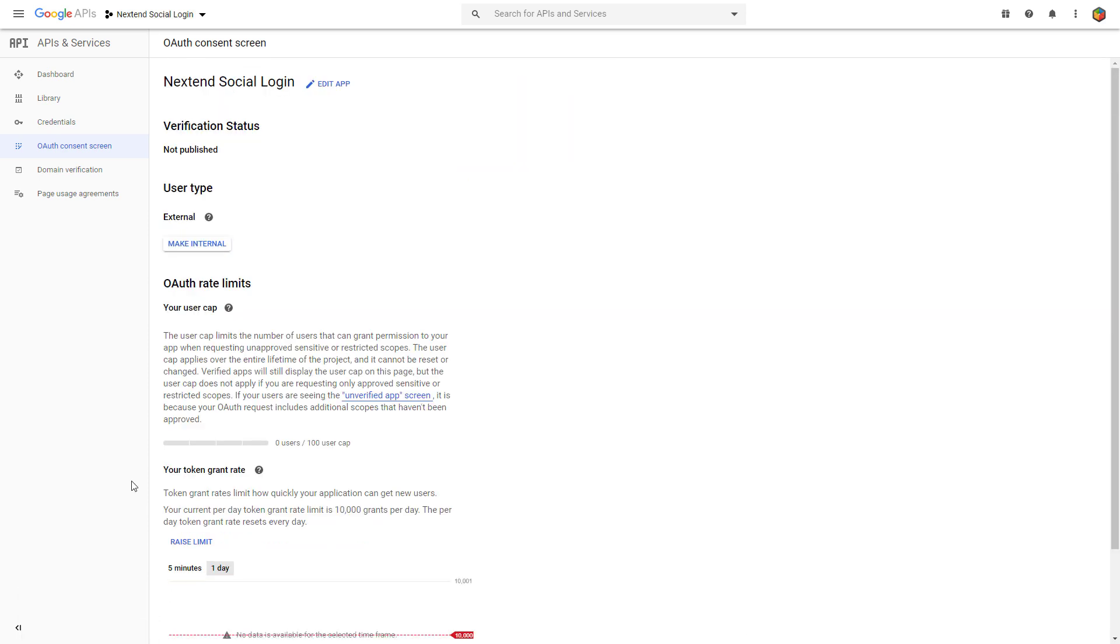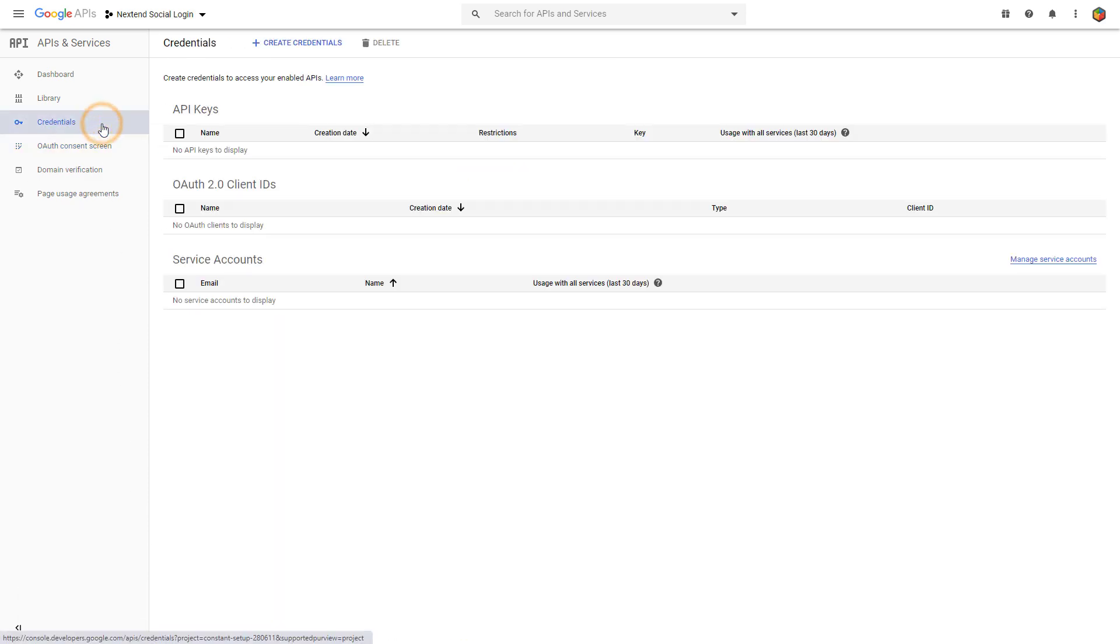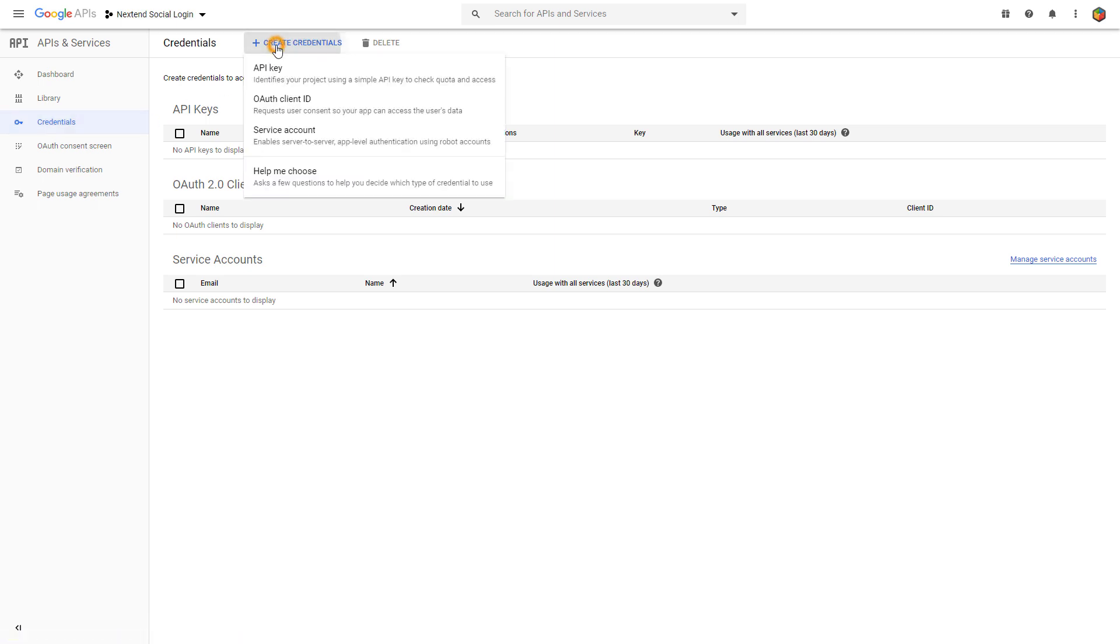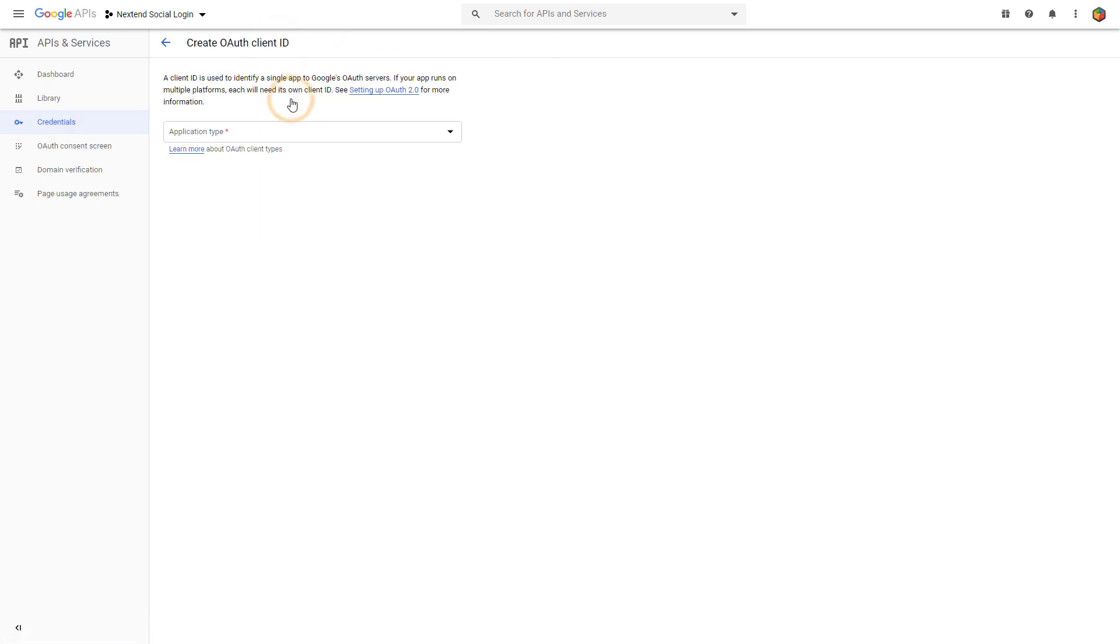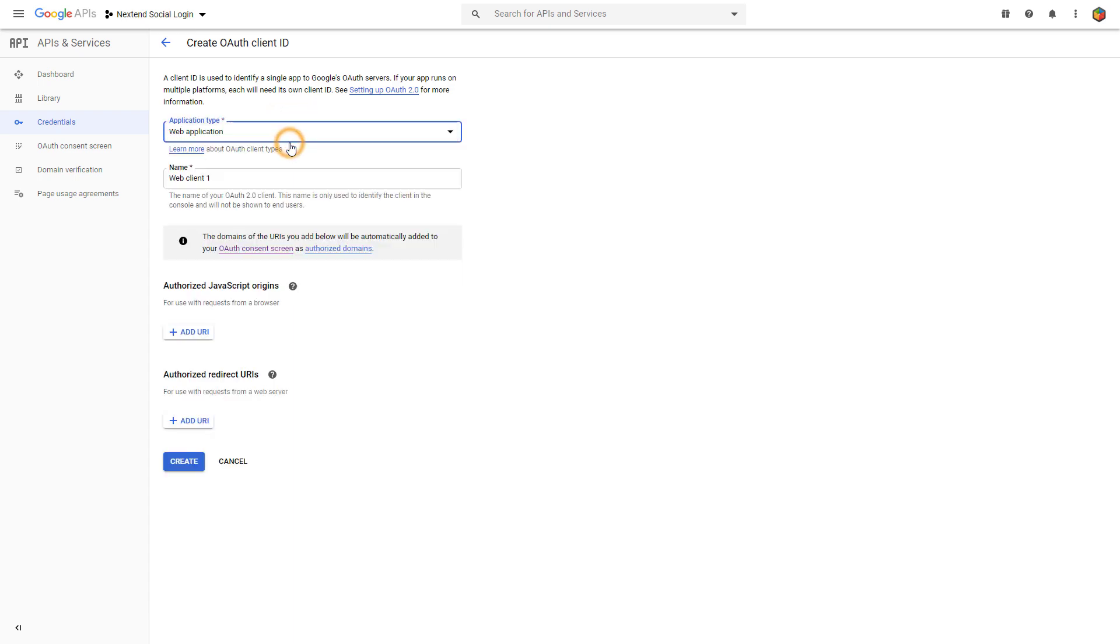On the left side, click on the Credentials menu point. Then click on the Plus Create Credentials button in the top bar. Choose the OAuth Client ID option. Select the Web application under the Application Type and enter a name for your OAuth Client ID.